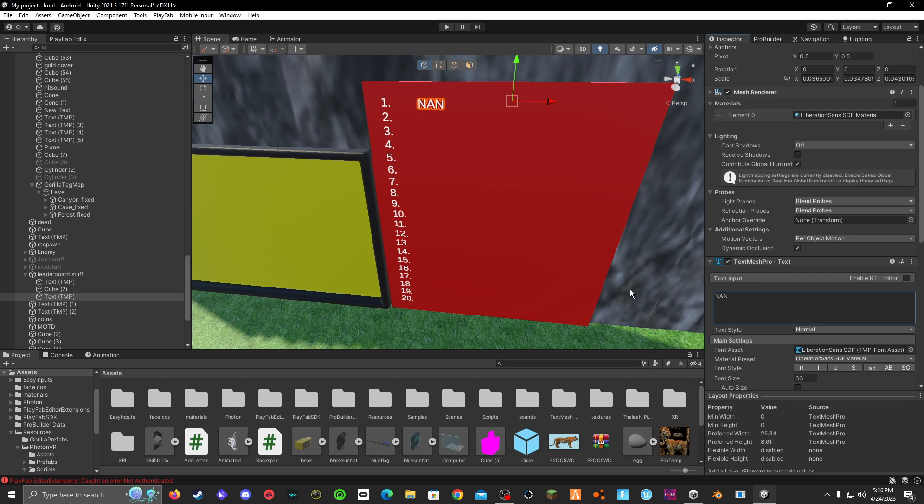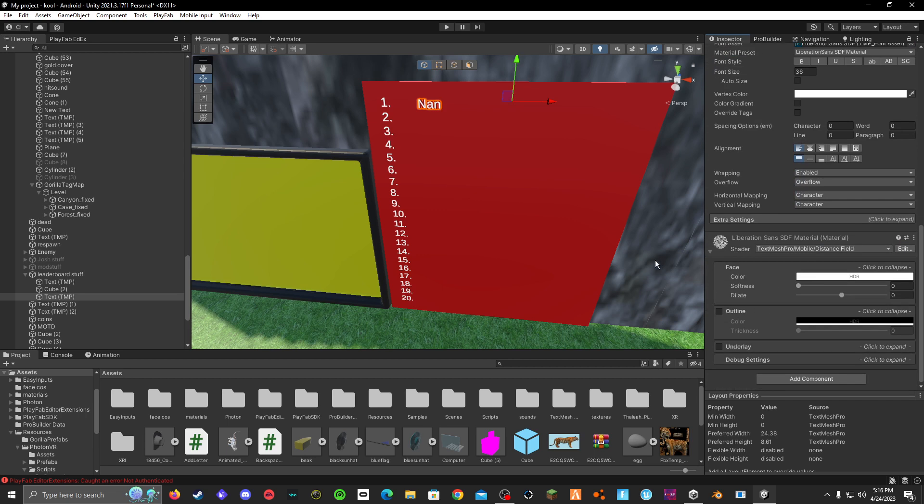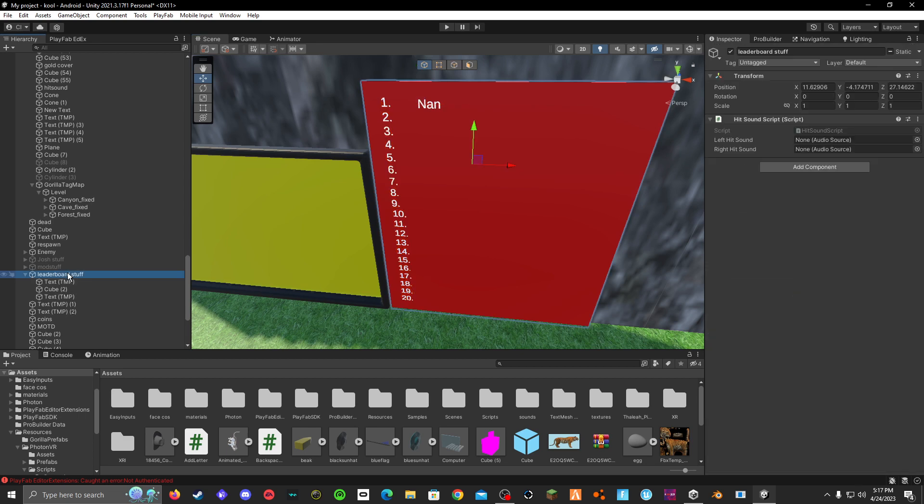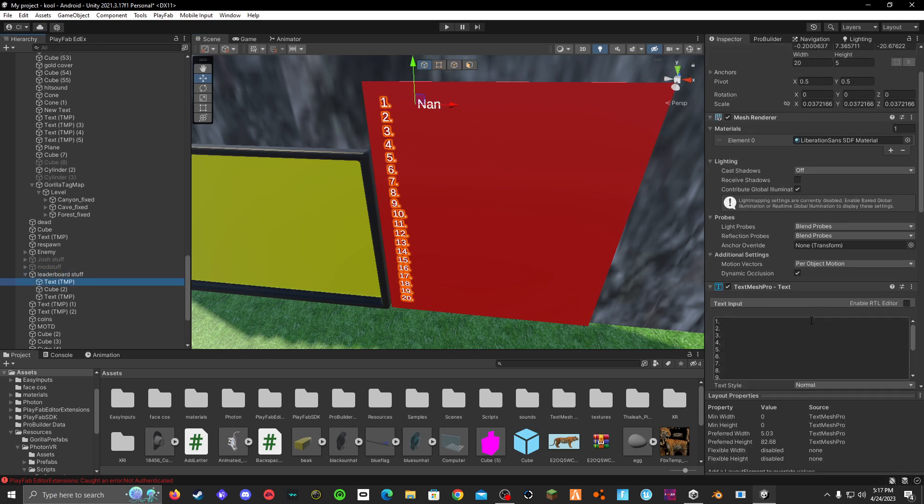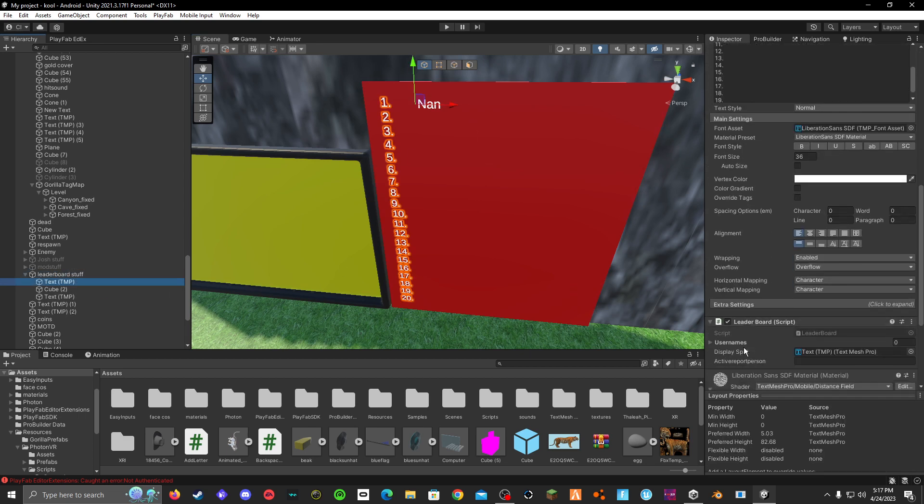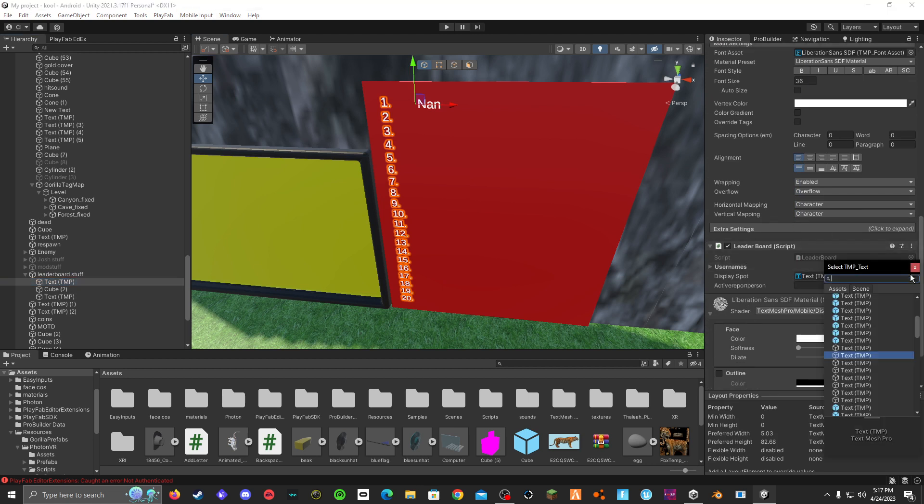And then add the leaderboard script to either your empty object or this text right here. And then scroll down, and on the leaderboard script, the display spot is your thing right here.